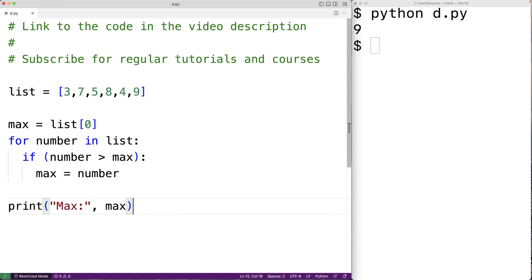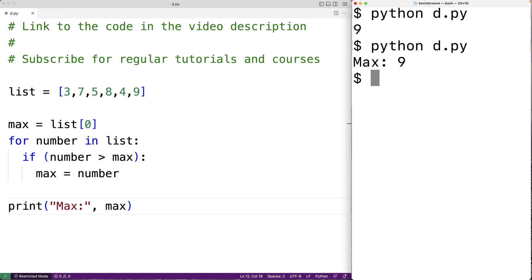So we can save this and try our program out. And we do get the correct result — we get that the max number is 9.